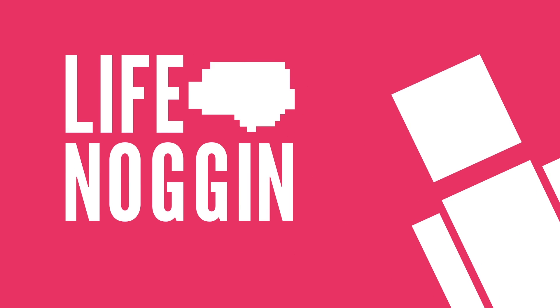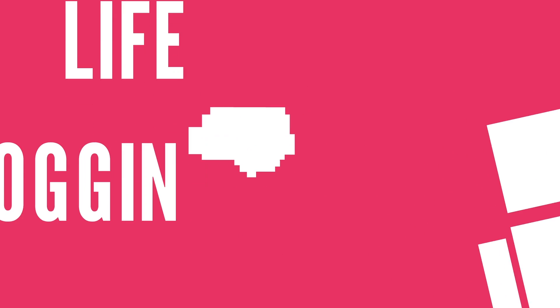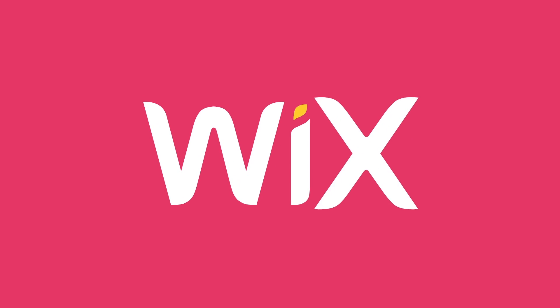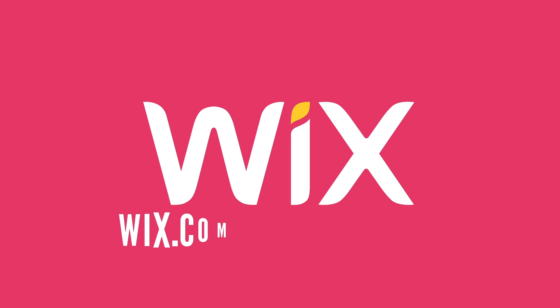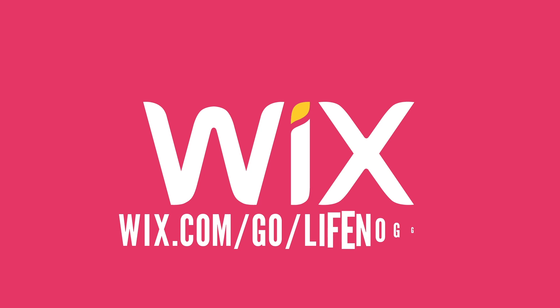Hey there! Welcome to Life Noggin! This video was made possible thanks to Wix. If you're looking to create a website, head over to wix.com/go/lifenoggin.